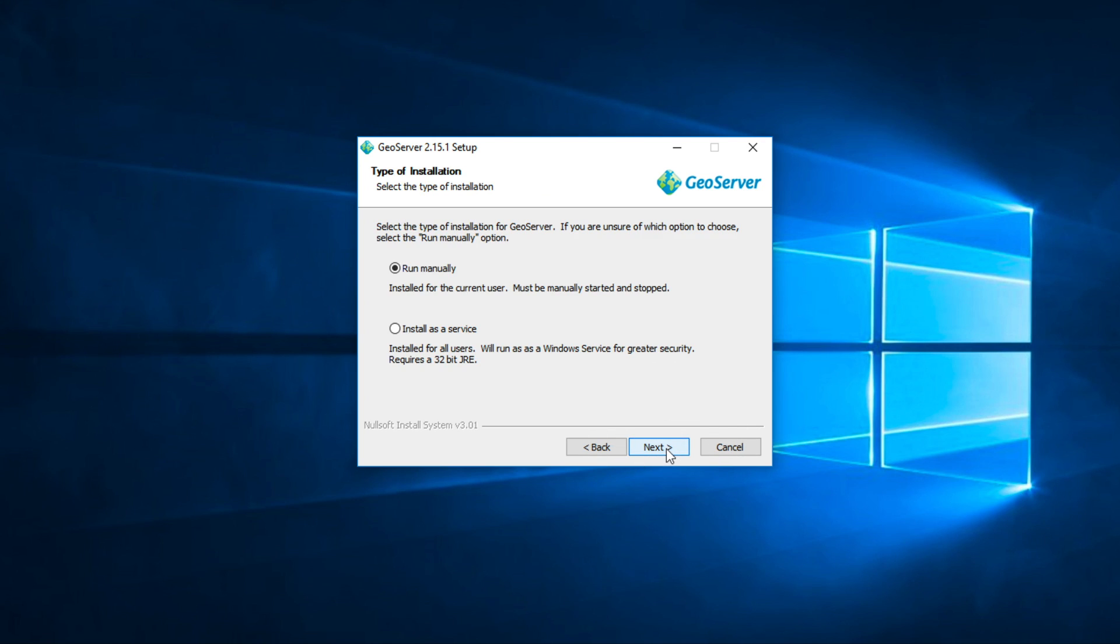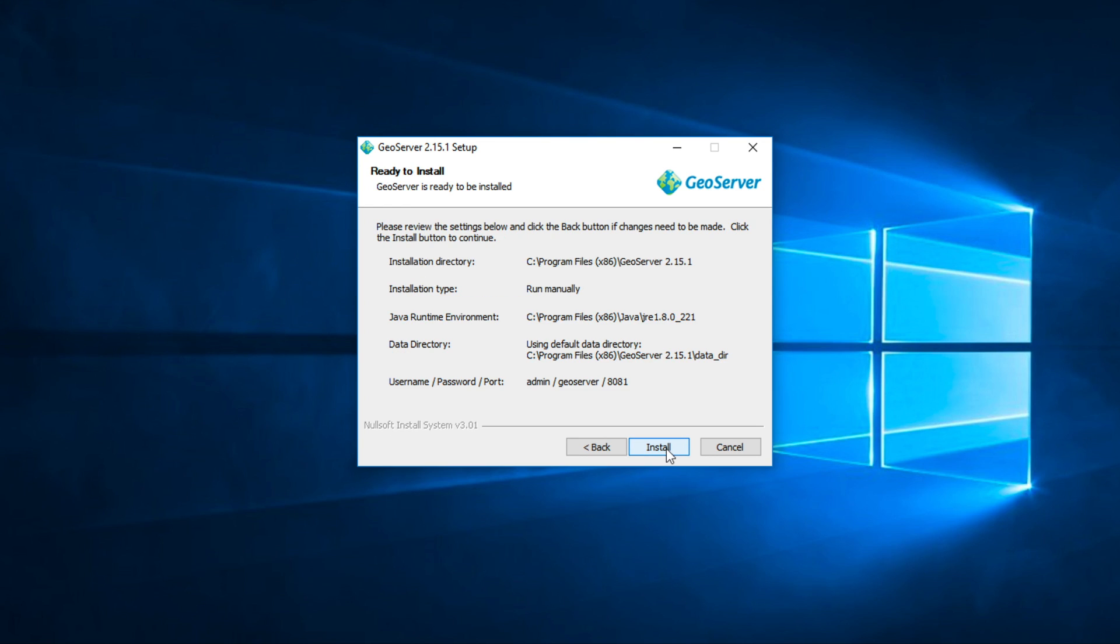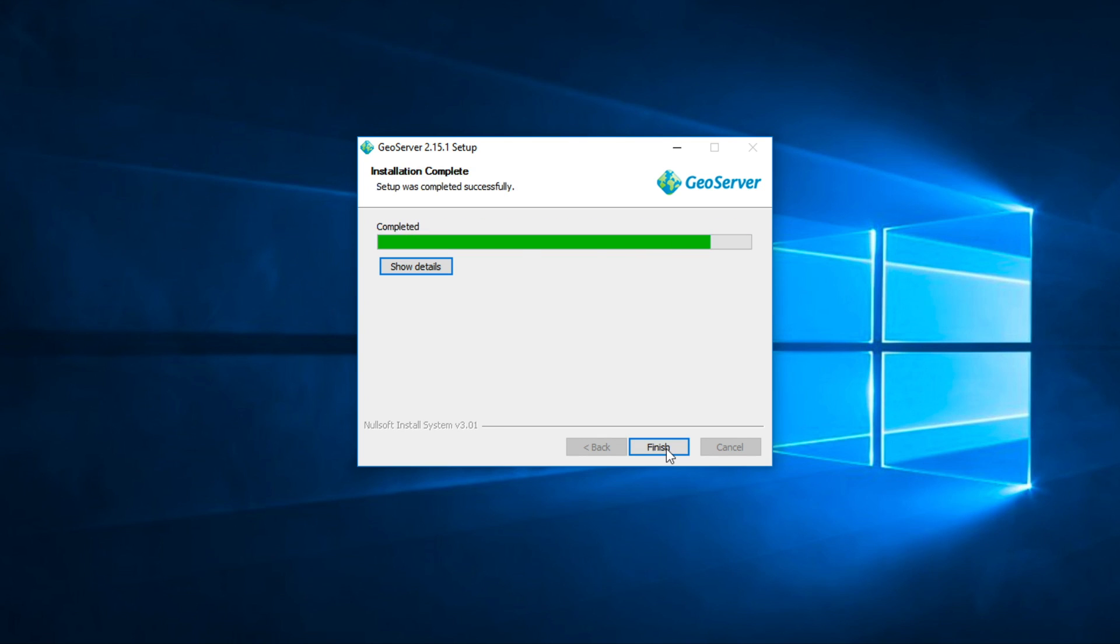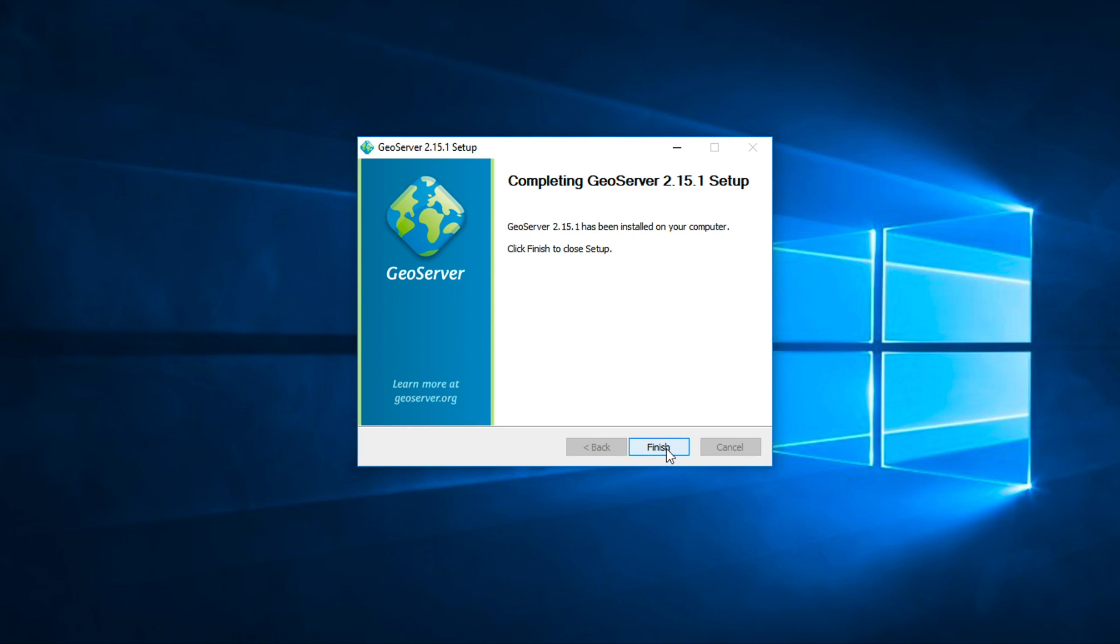In this step, I choose Run manually. Click Next. This page shows your previous settings. Now, click Install. It takes some time depend on your computer performance. Click Finish.